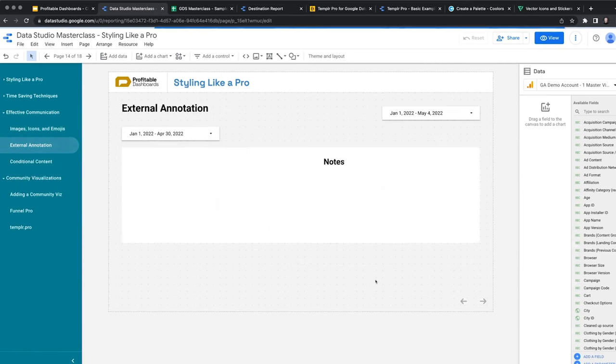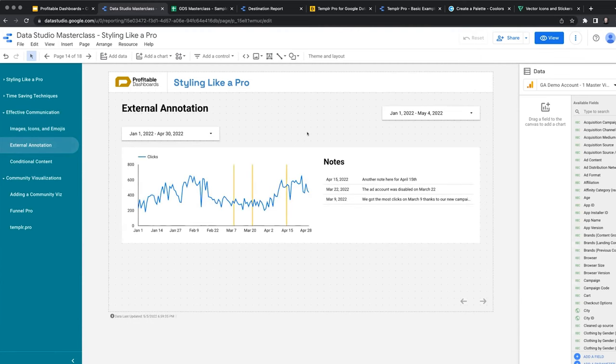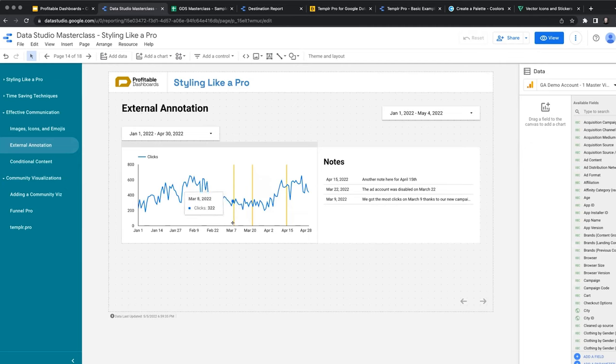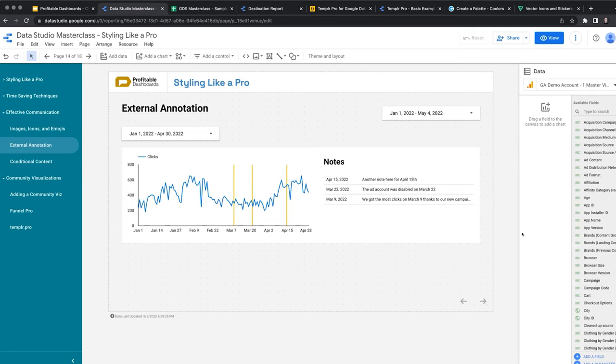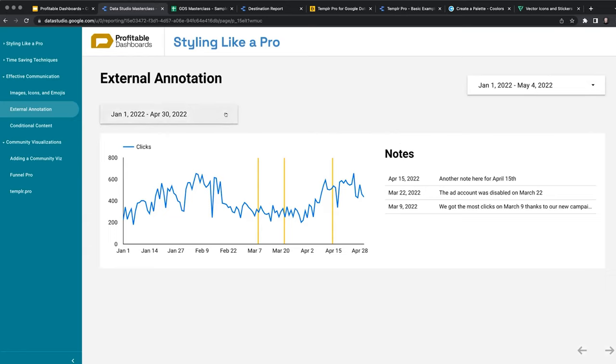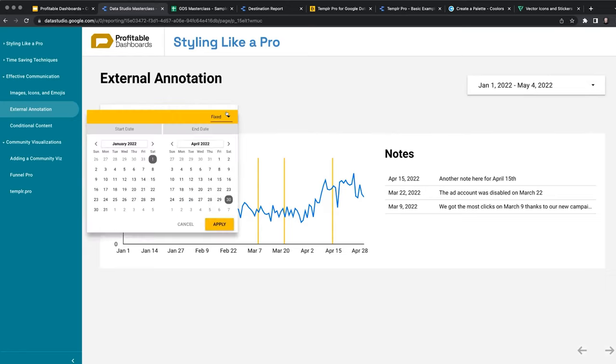The next one, which is actually on the useful side and not the cute side, is the external annotation. Here I have a time series chart and I have three lines showing three things. And then on the left I have a table showing three comments for three different dates. Let's go to view mode and actually experience the report. Now these comments are for 15th of April, 9th of March, and 22nd of March. These comments actually fall within the date range that I've selected here.